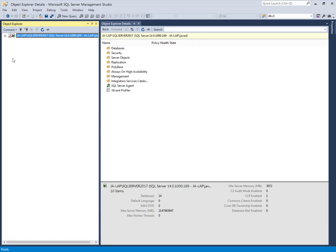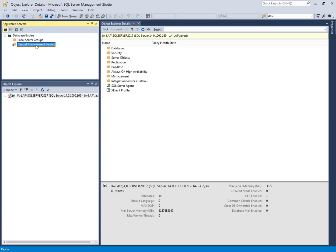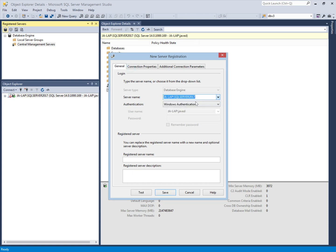We are in SQL Server Management Studio and we are going to create a Centralized Management Server. Click the View tab and here we can see Registered Servers, and there is the option for Central Management Server. If you right-click on it, you can see the option to register the Centralized Management Server. We will use one existing server which will act as the Centralized Management Server — this is my test server.